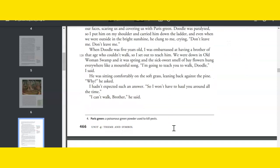When Doodle was five years old, I was embarrassed at having a brother of that age who couldn't walk. So I set out to teach him. We were down in Old Woman Swamp, and it was spring, and the sick sweet smell of bay flowers hung everywhere like a mournful song. I'm going to teach you to walk, Doodle, I said. He was sitting uncomfortably on the grass, leaning back against the pine. Why? he asked. I hadn't expected such an answer. So I don't have to haul you around all the time. I can't walk, brother, he said.